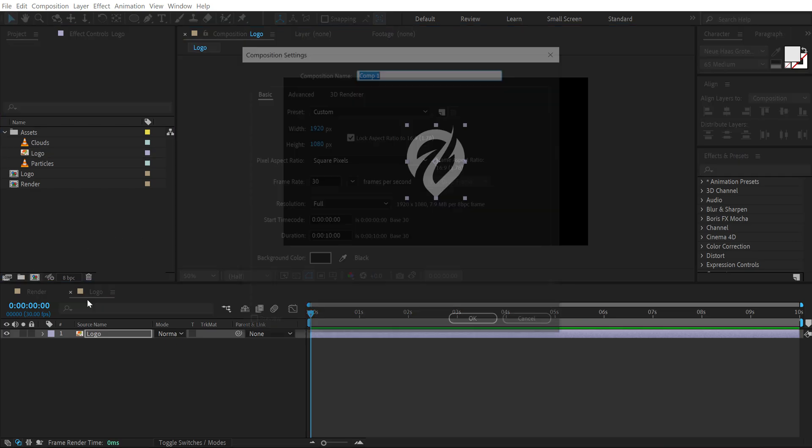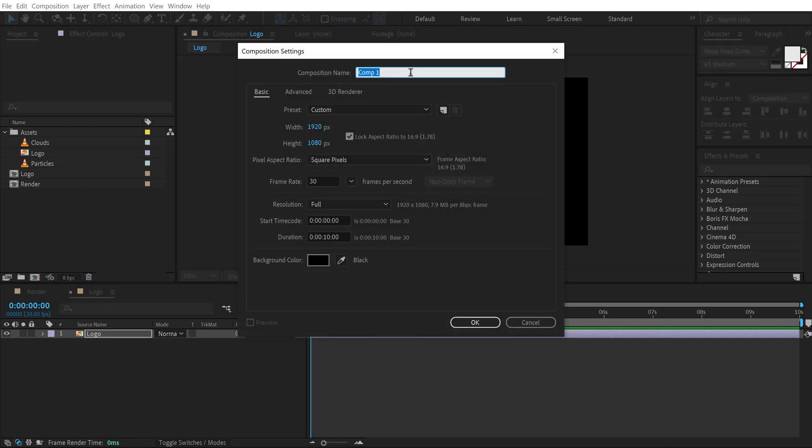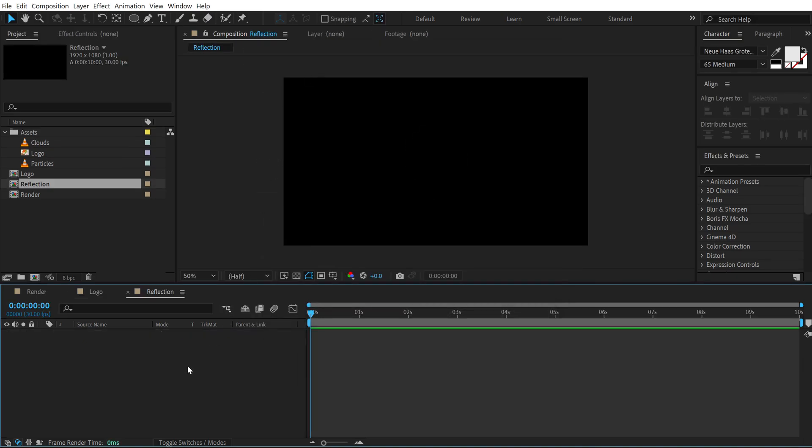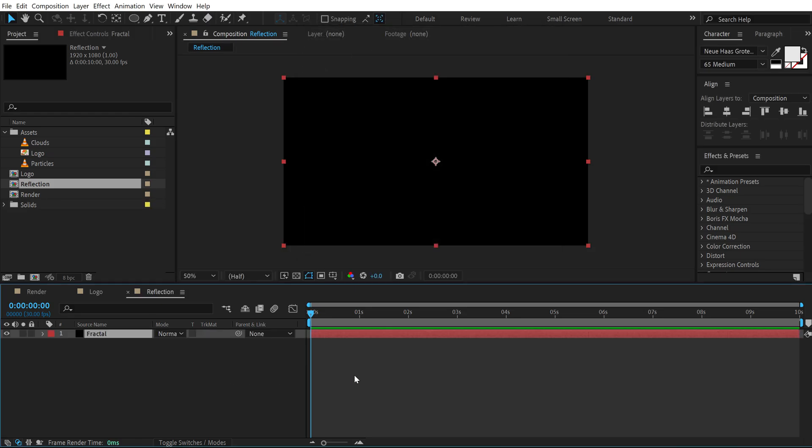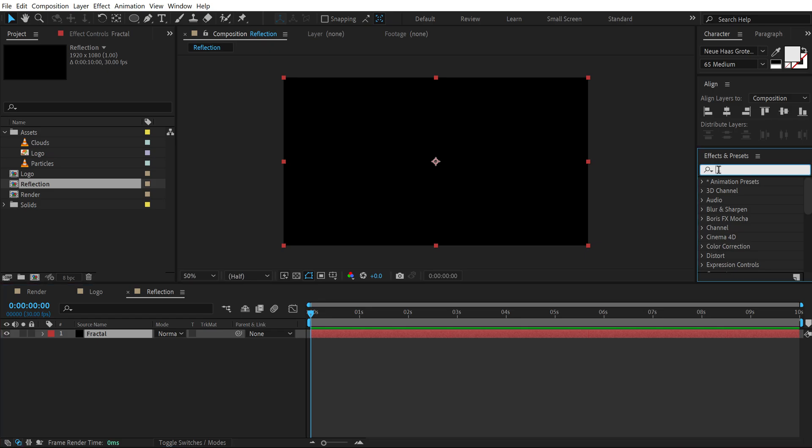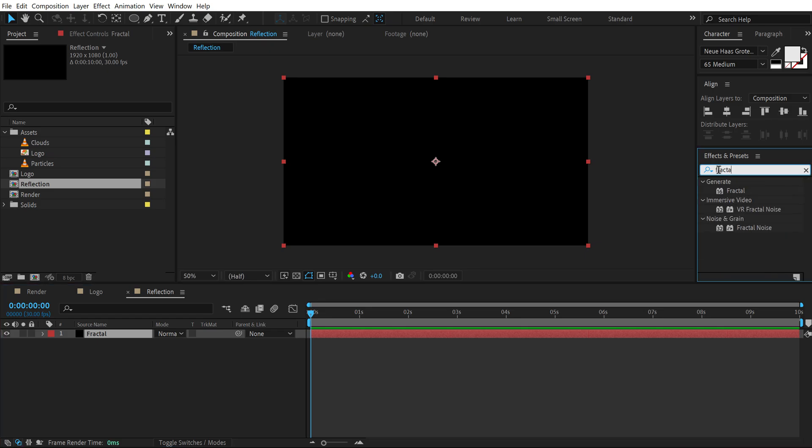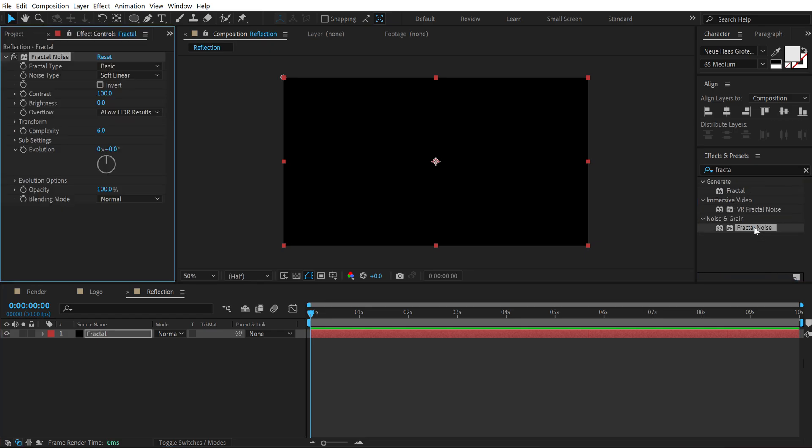Then let's create a reflection for our logos. So I am going to create a new composition called this reflection. Hit ctrl y to create a new solid. We can call this fractal. Go to effects and presets and search for fractal noise. Double click to apply this.